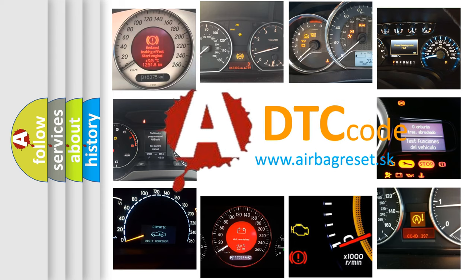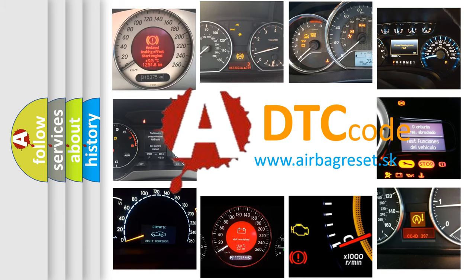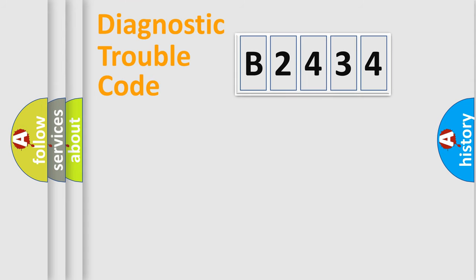What does B2434 mean, or how to correct this fault? Today we will find answers to these questions together.